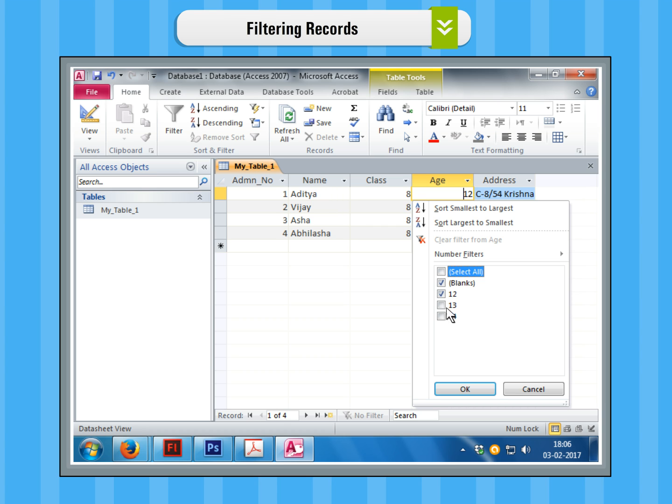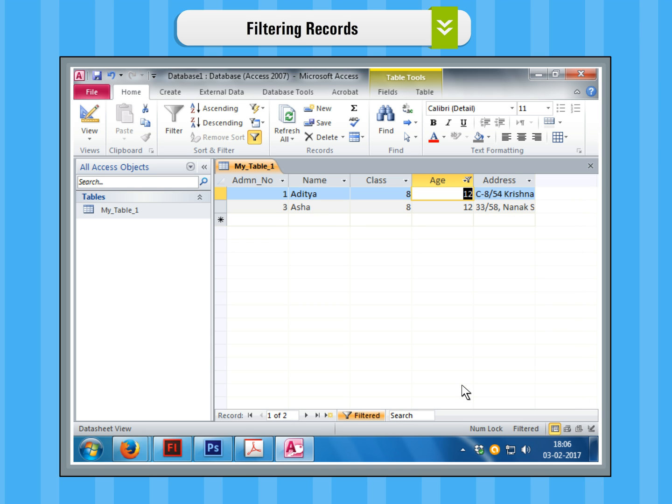Step 4. Click on OK. Only the data satisfying the filter condition will appear in the data sheet view.